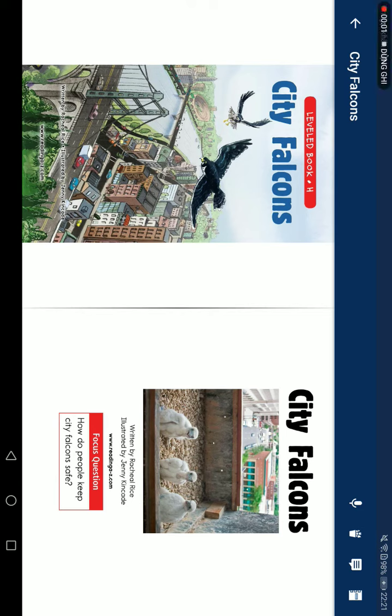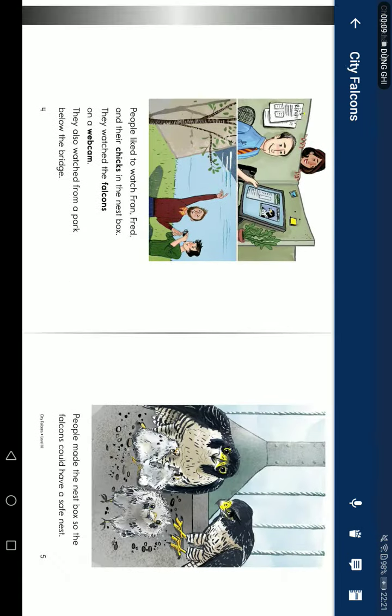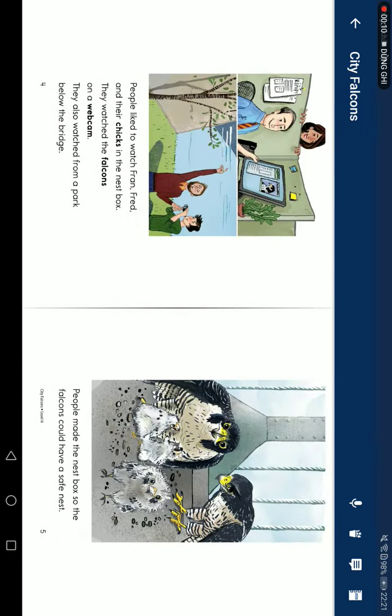City Falcons, read by Rachel Rice, illustrated by Jenny Kincaid. Focus question: How do people keep city falcons safe? People like to watch Fran, Fred, and their chicks in their nest box.